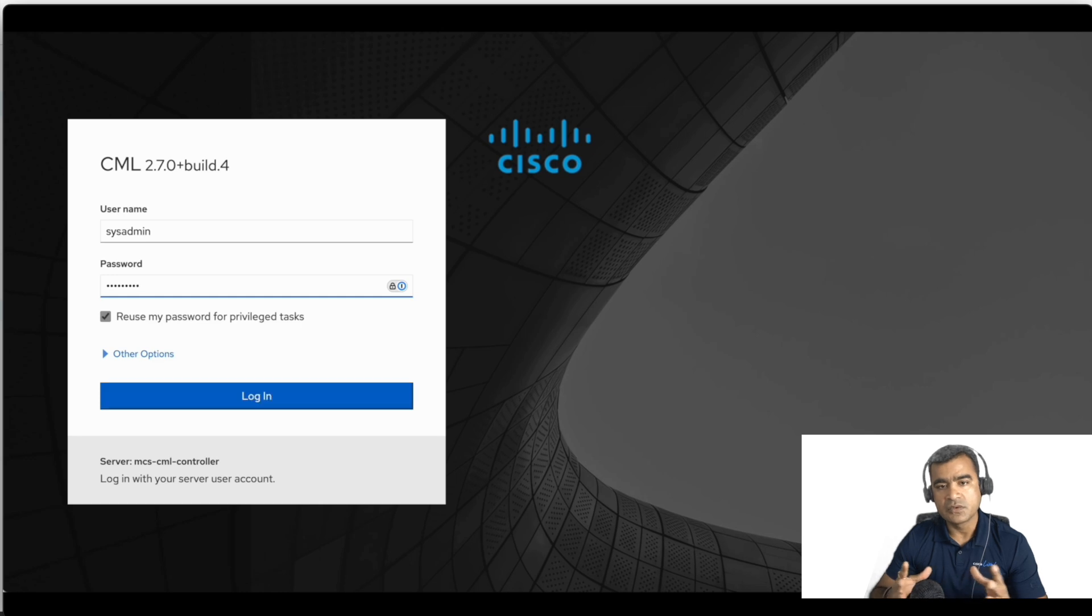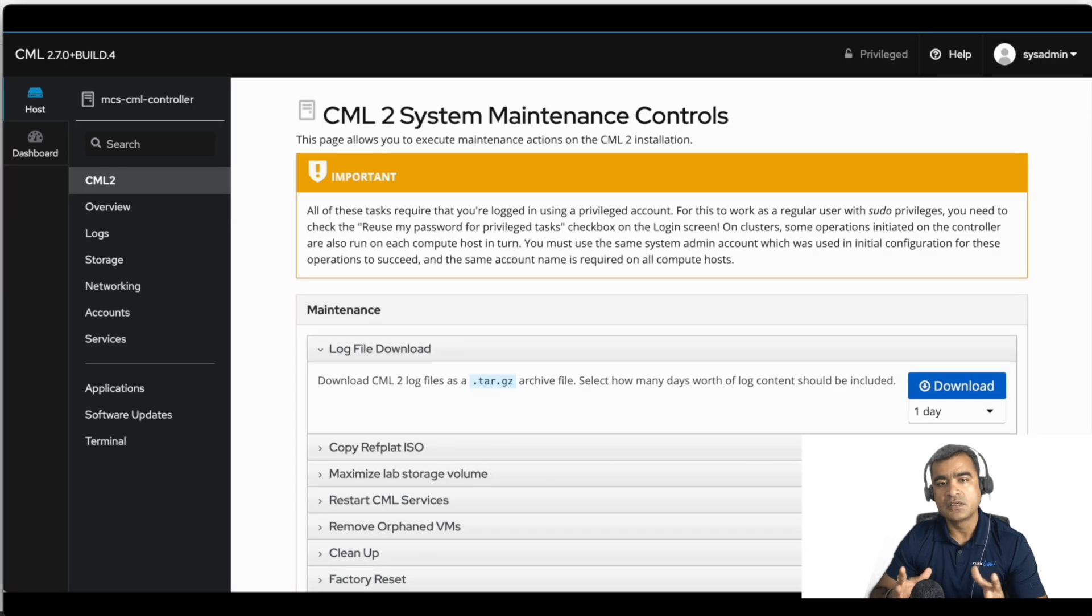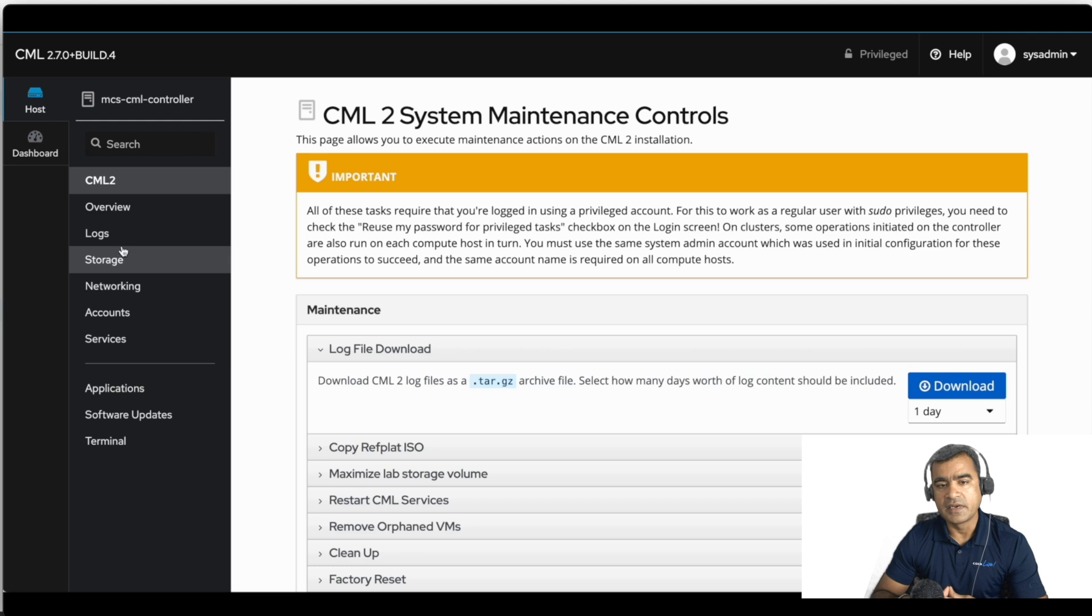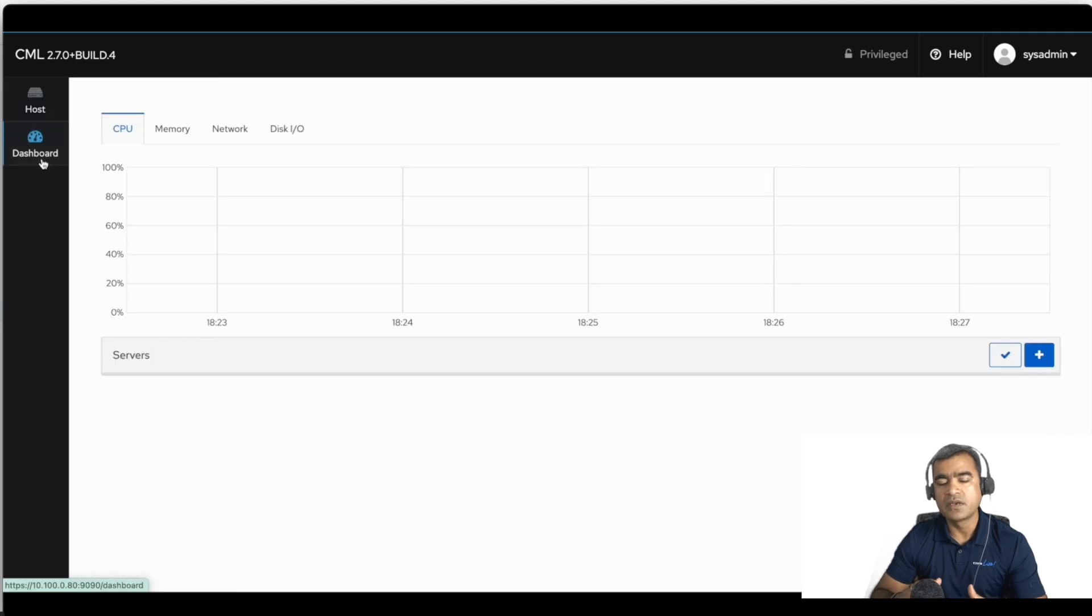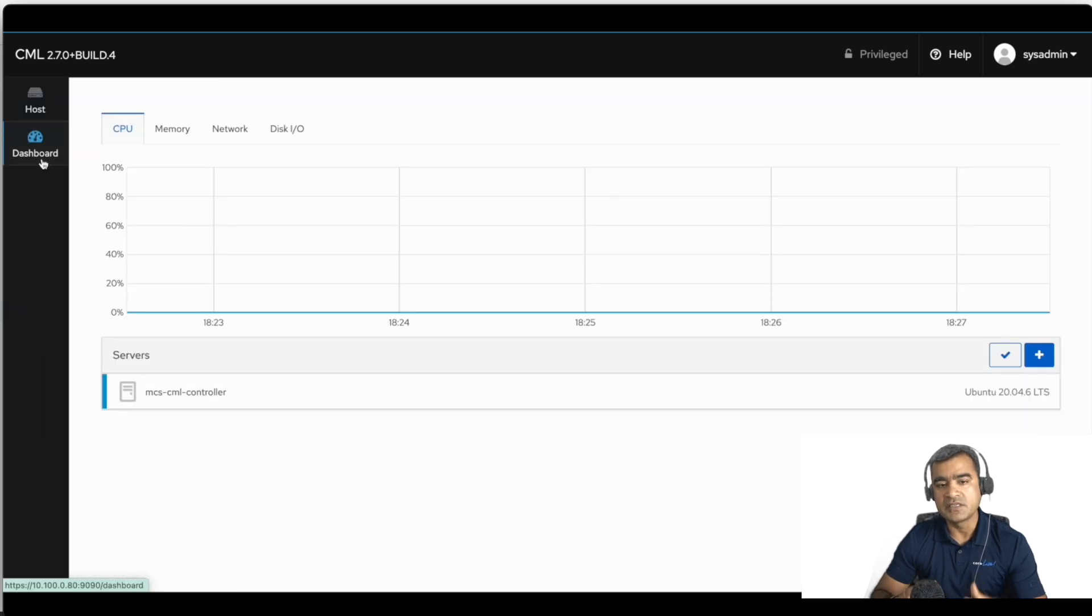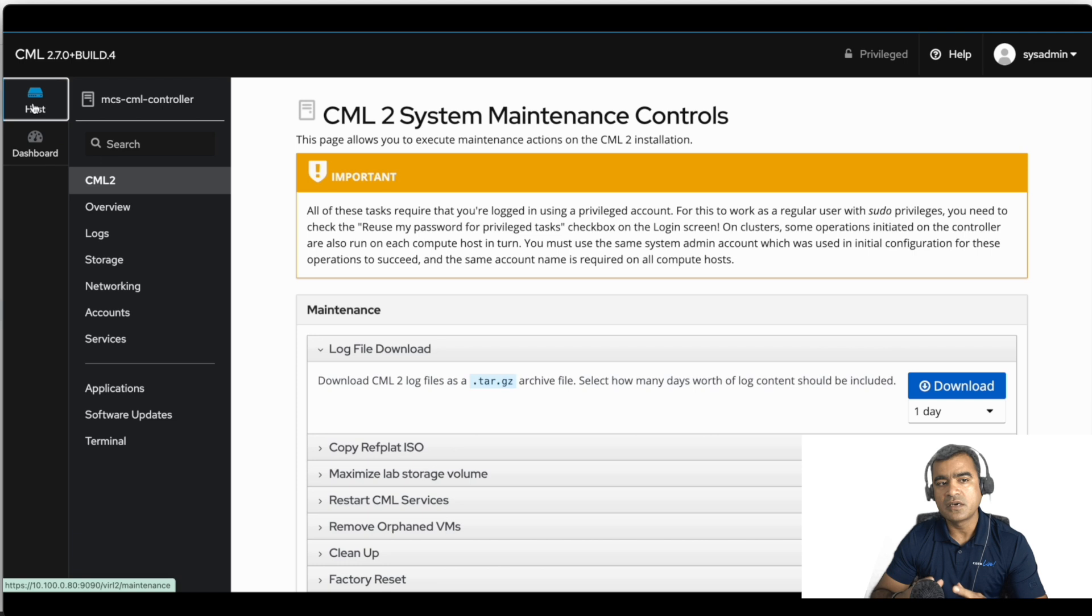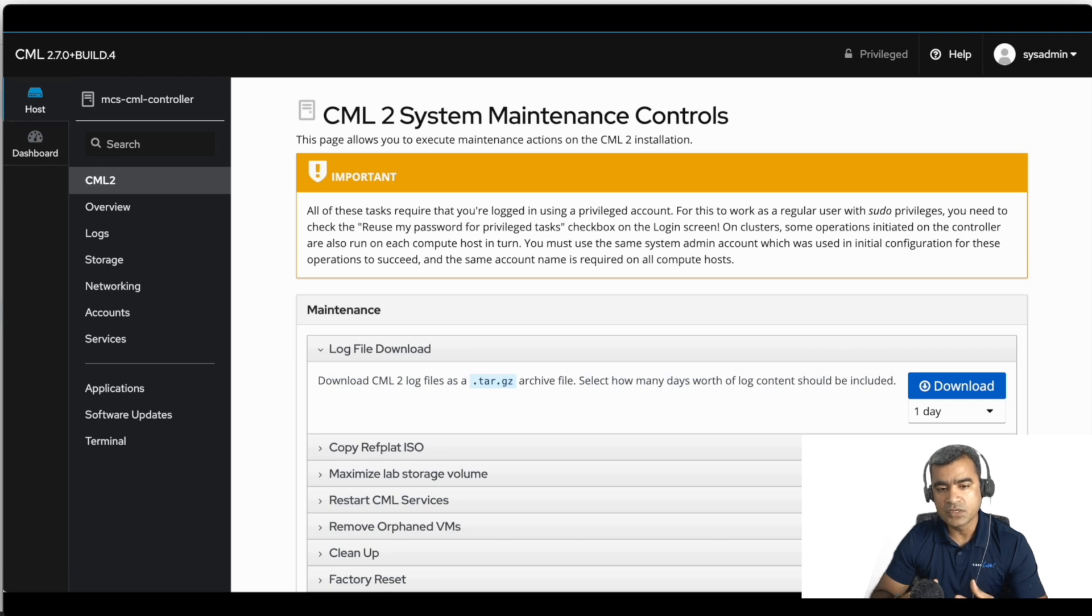And here you can see you can do all the system maintenance control. It's kind of like all your server level capabilities are here. This is not related to what you want to do as a user, but is more like as a system administrator what all you can do.